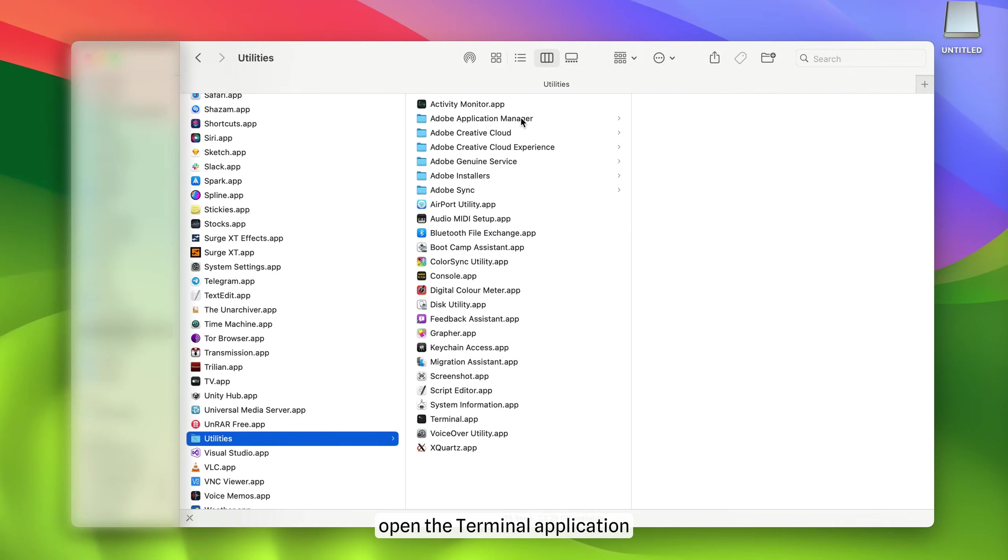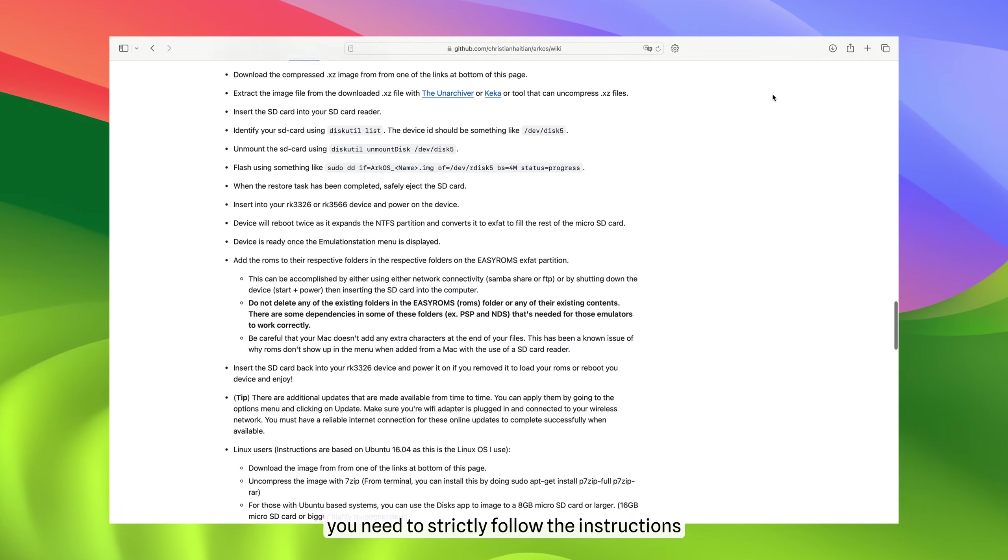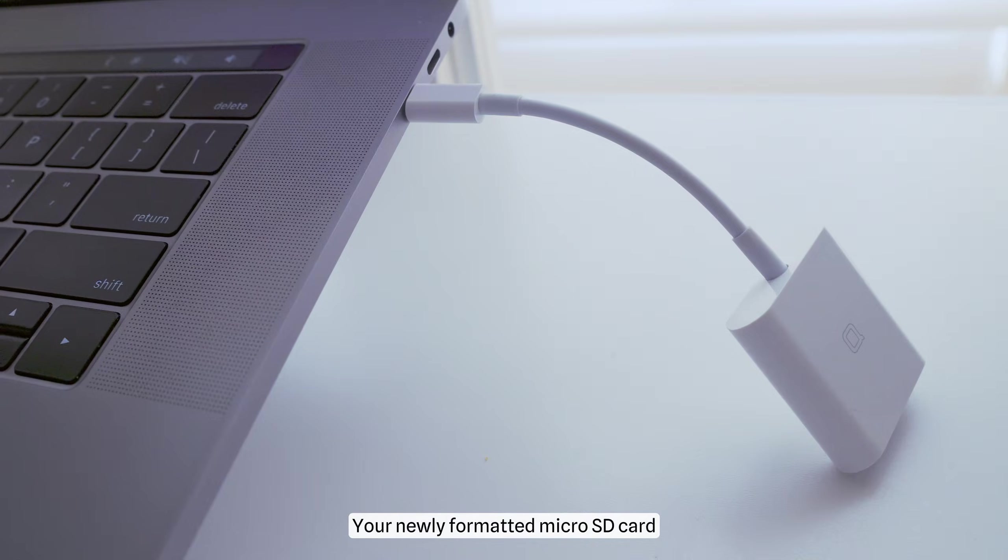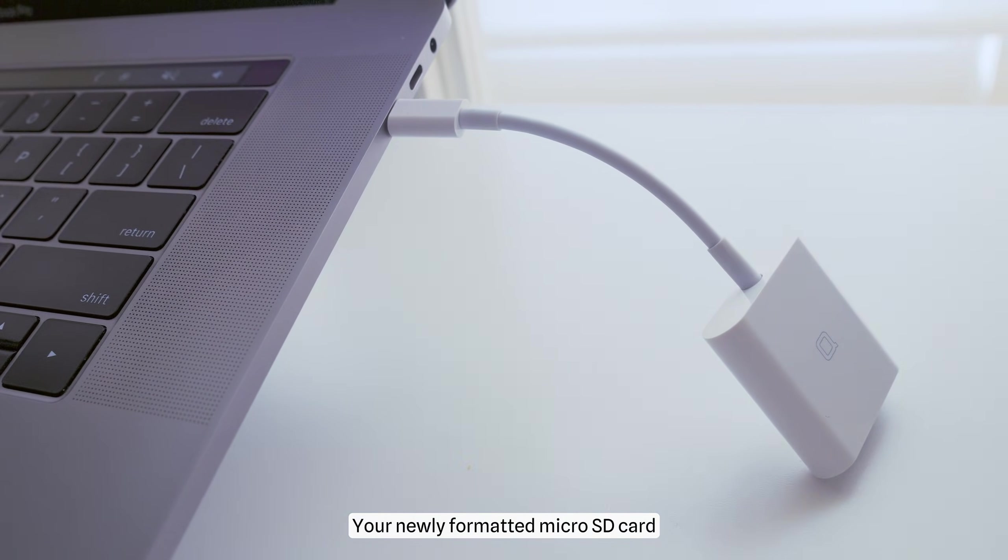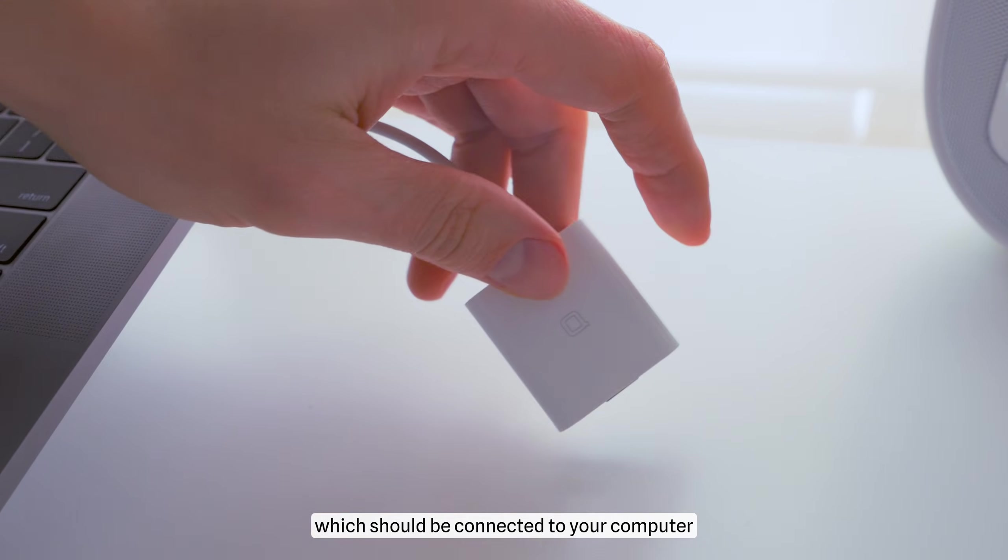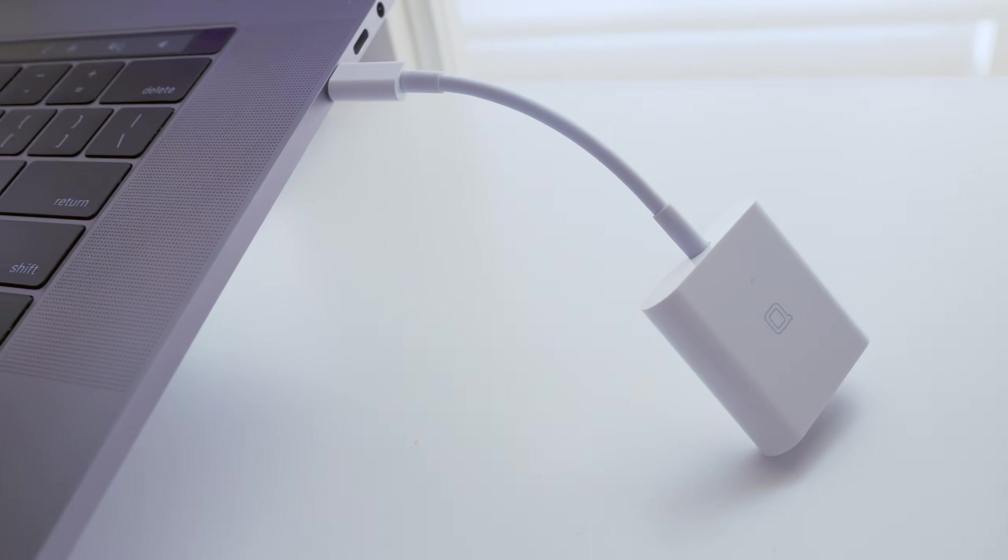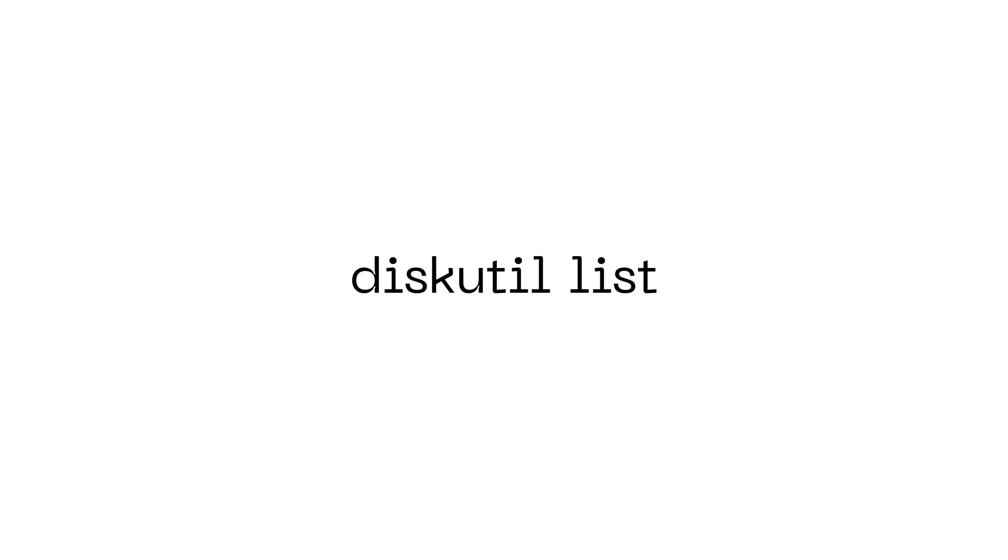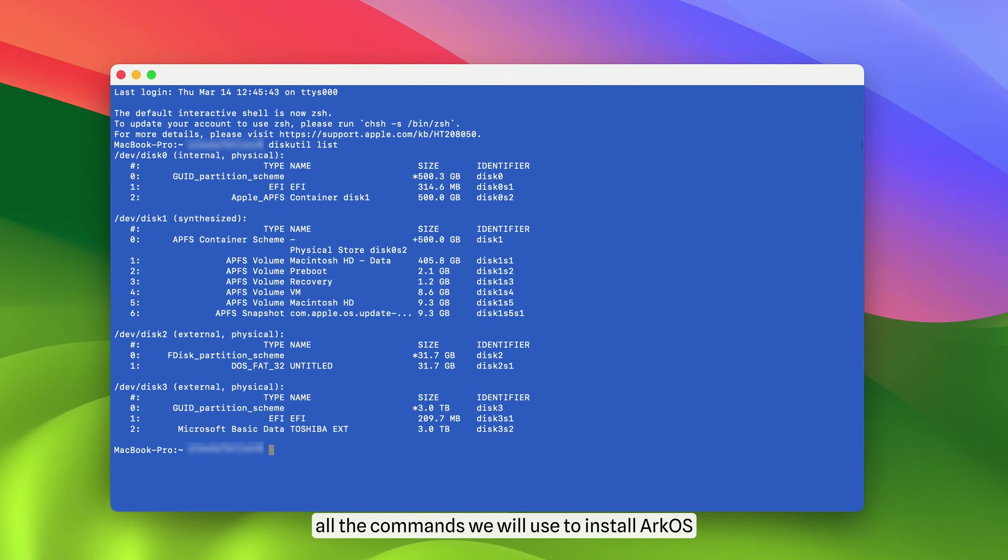Now open the terminal application. In it, you need to strictly follow the instructions. Your newly formatted microSD card should be inserted into the SD card reader, which should be connected to your computer. In the terminal application window, type this command. By the way, all the commands we will use to install ArcOS can be found in the description box.